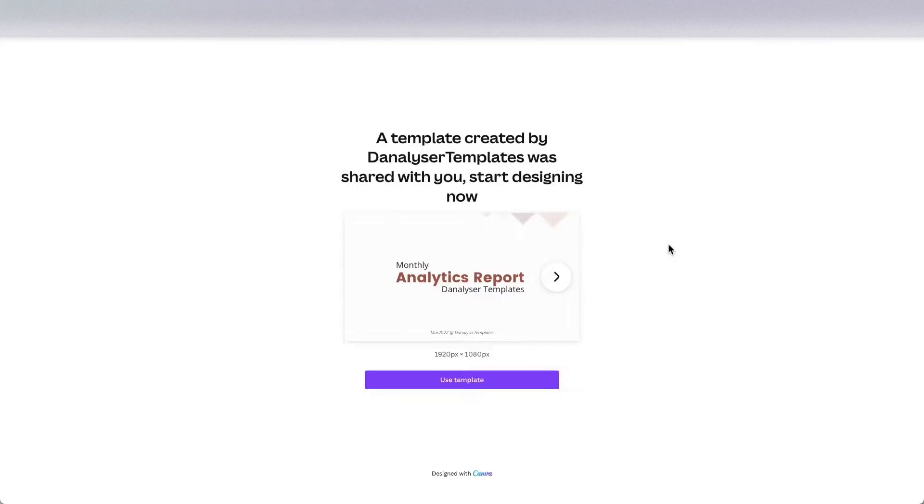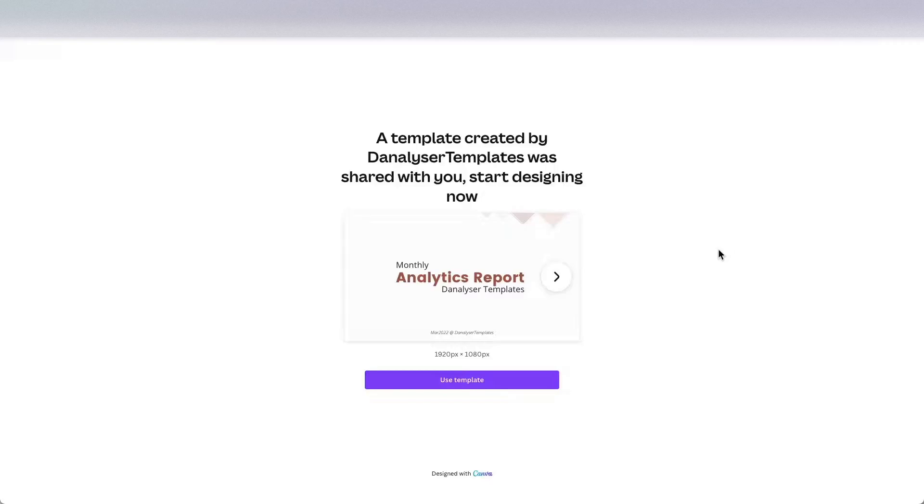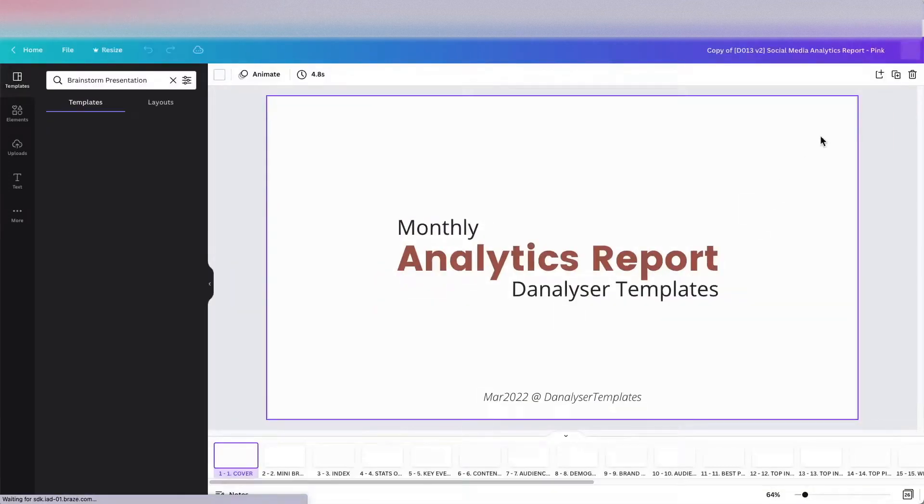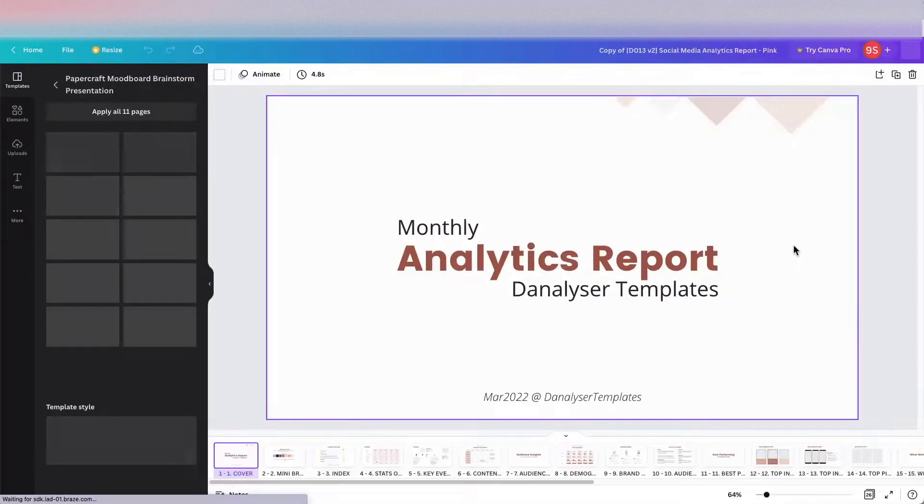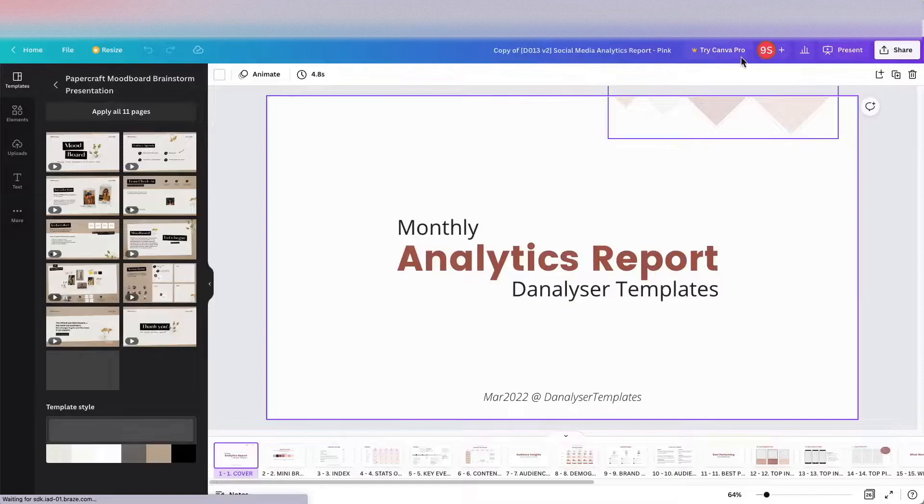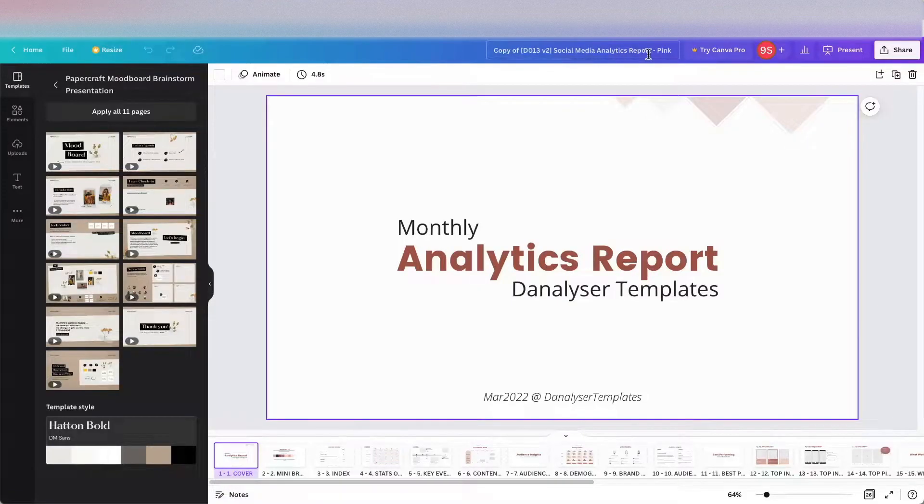Hi, in this video I'm going to walk you through how you can use this template. First of all, right after you click on the button on your PDF download, you can click on use template. After you click on that, this document will open up and it will be automatically saved to your Canva account.